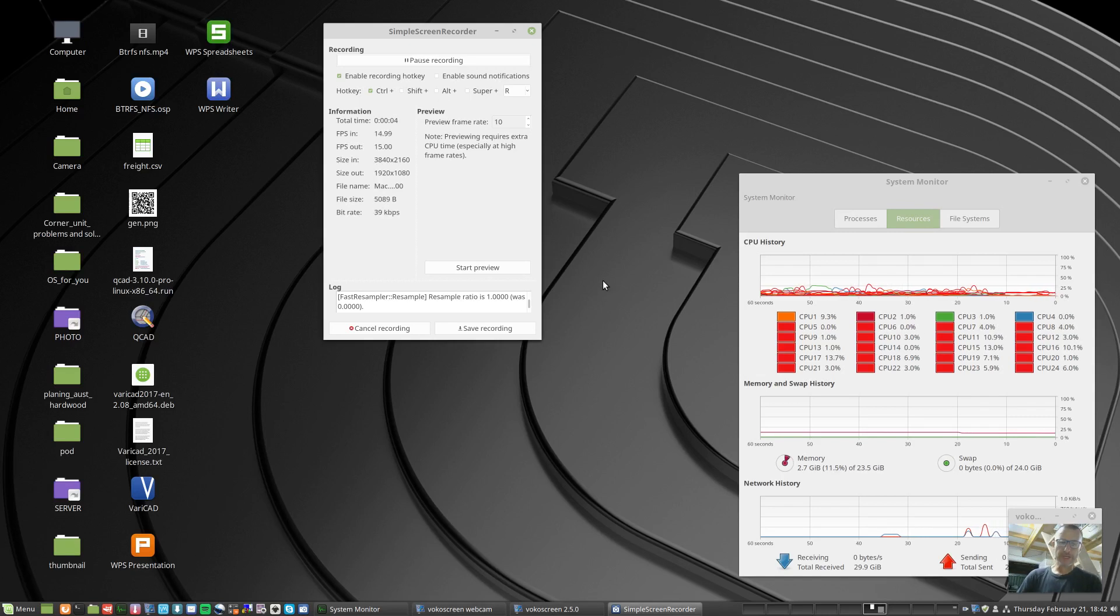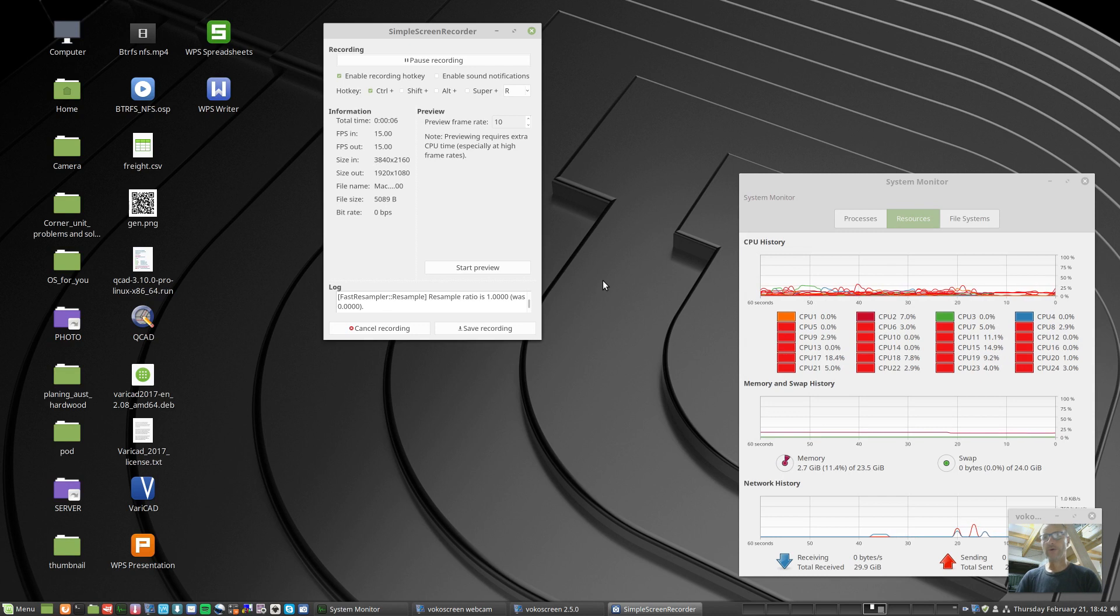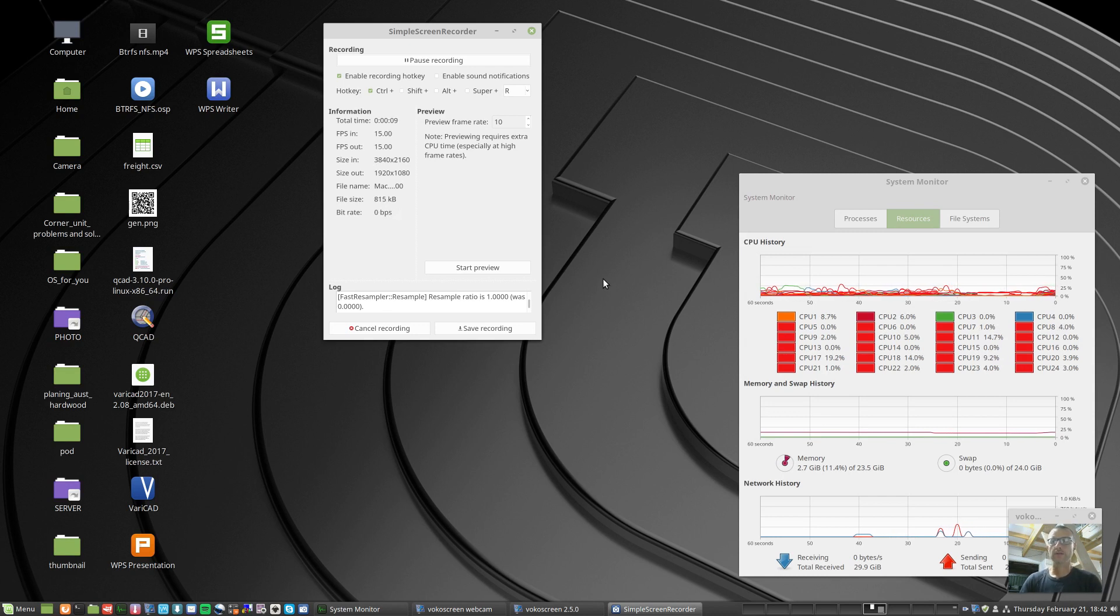G'day Michael here. This video is about setting up Mac OS in a virtual machine on a Linux desktop.